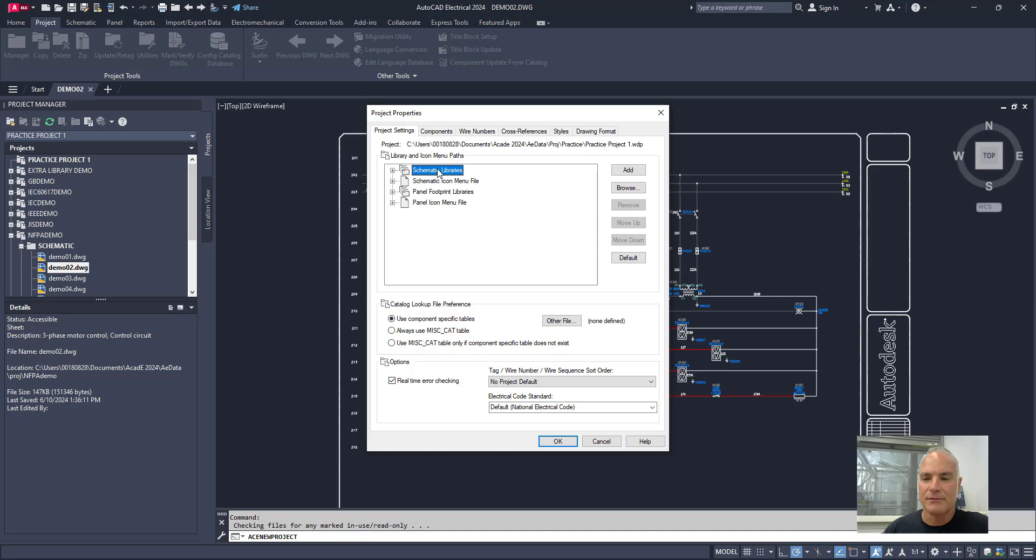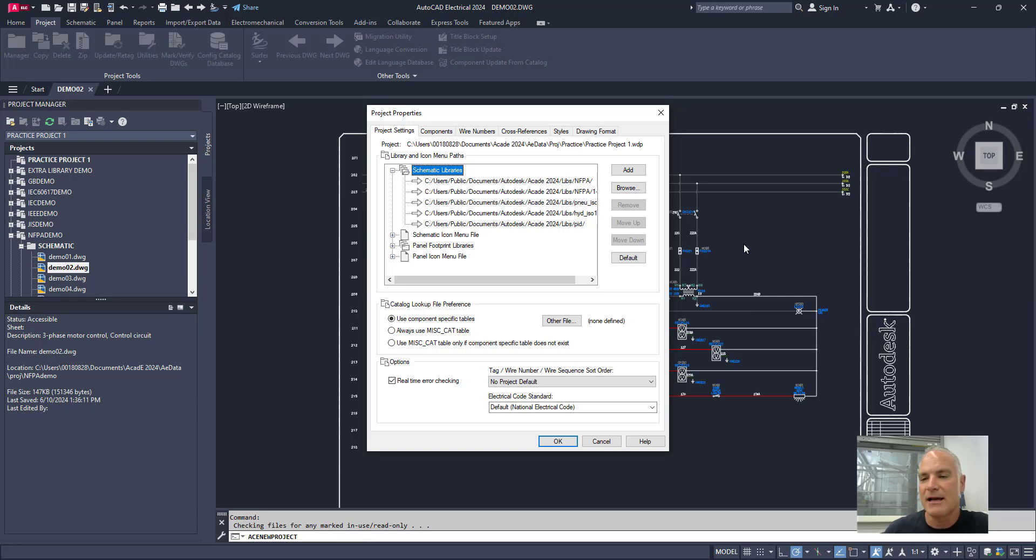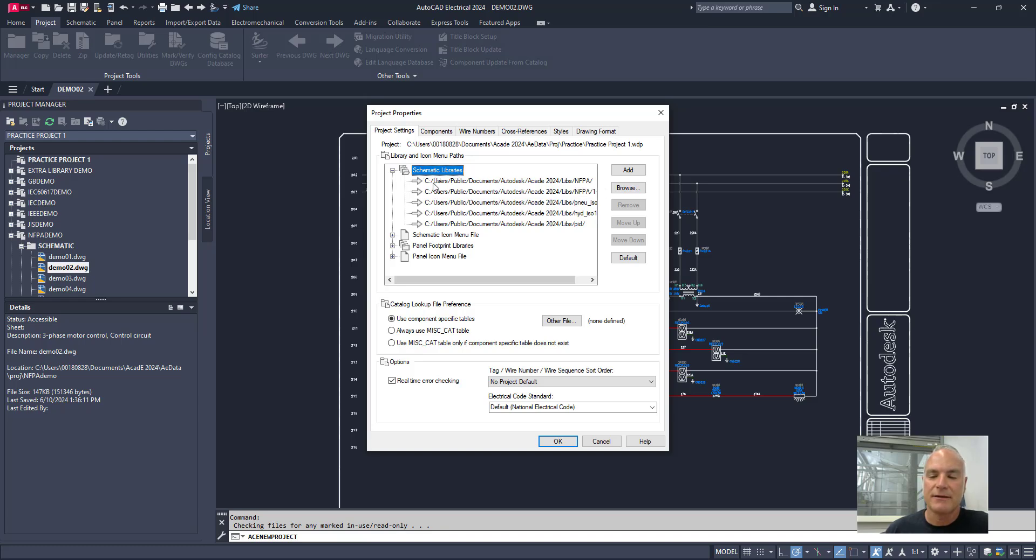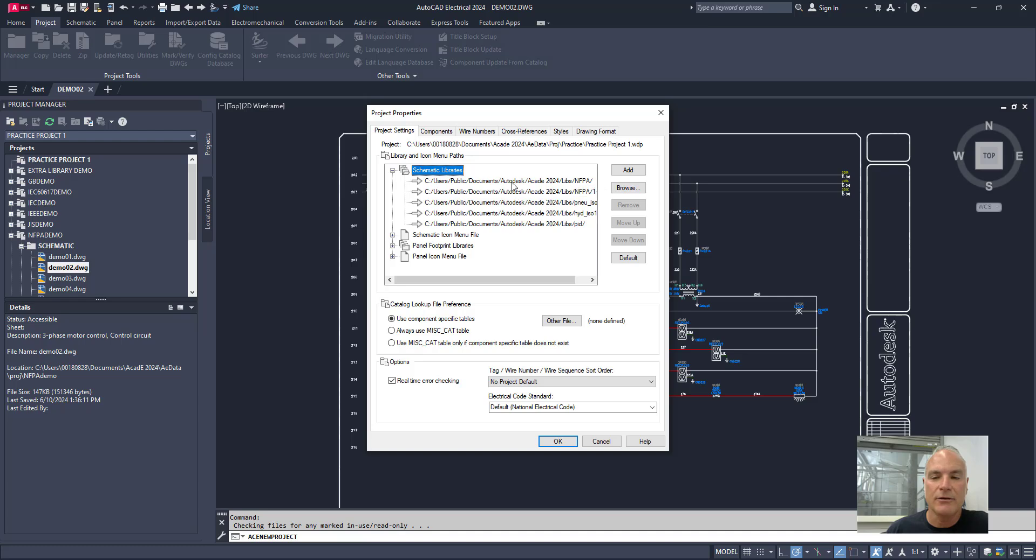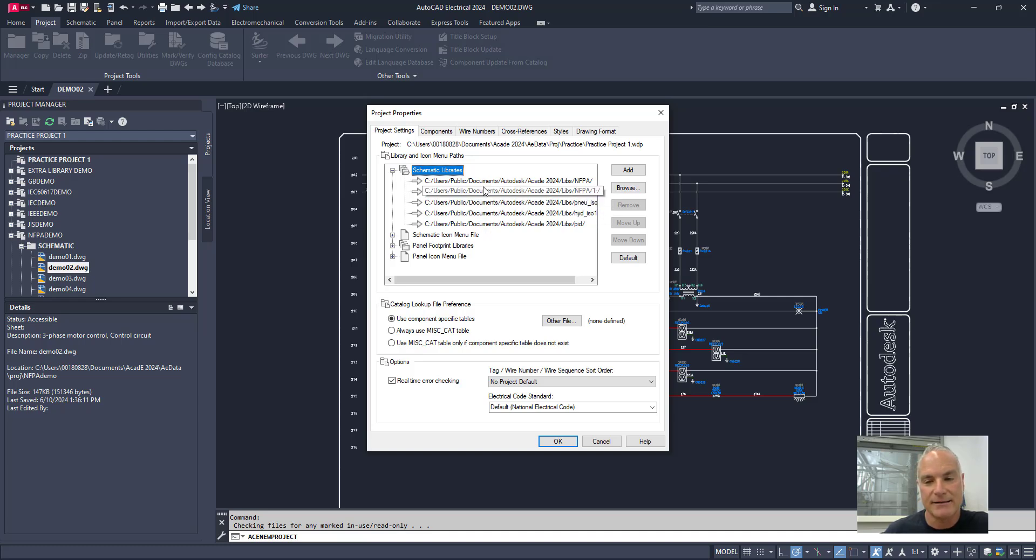So for example, schematic libraries. Again, all of the buttons and switches and lights and all of that kind of stuff that would be inside of a drawing is a part of a schematic library. And you can see here that the default libraries include NFPA and NFPA one. So those are my default ones. It's going to look in either of these first. But if I have maybe custom libraries that I've created, I would want to add those to this list and we'll talk about how to do that in future videos.